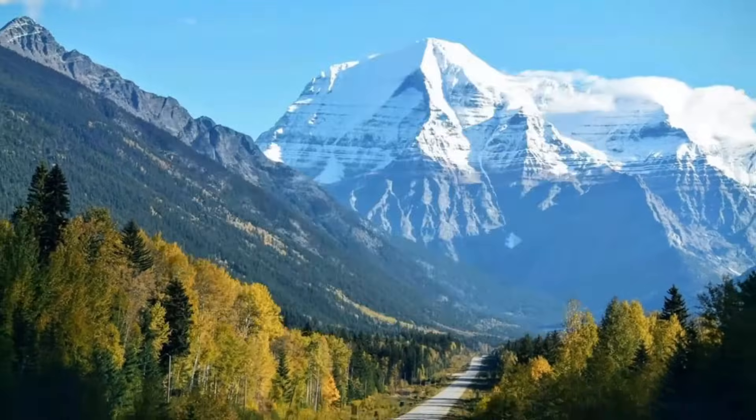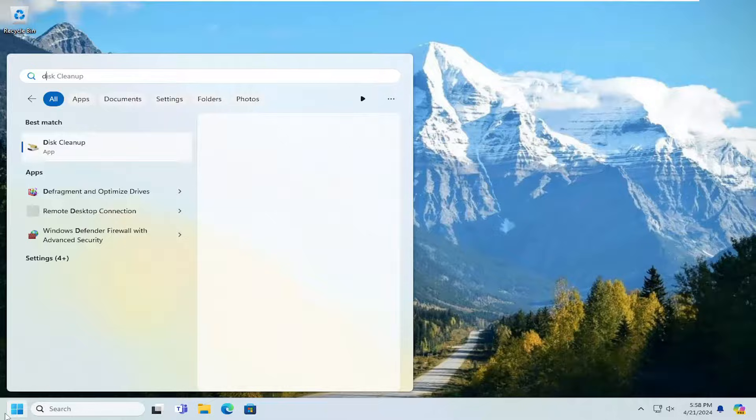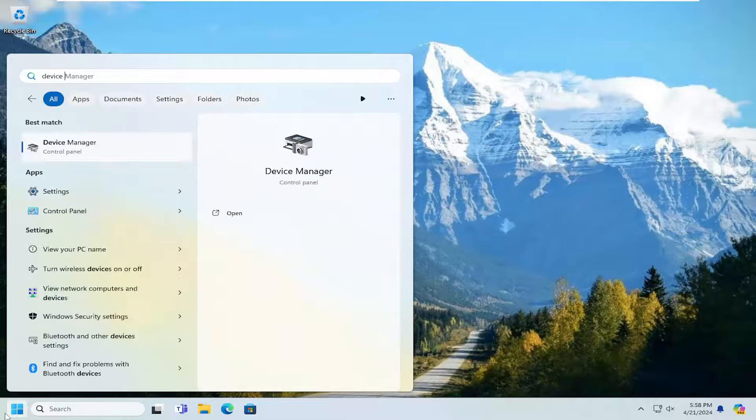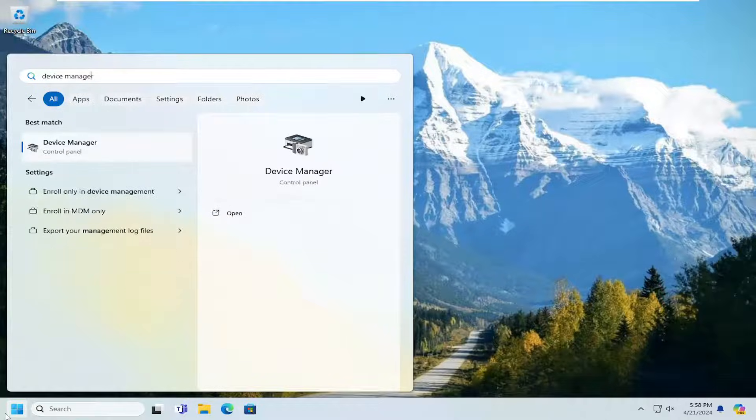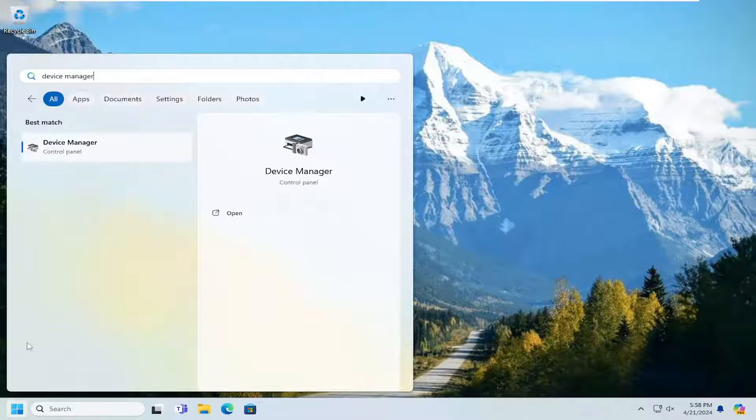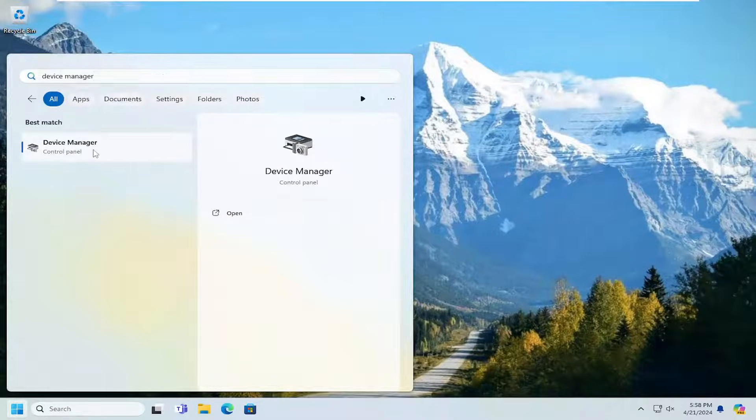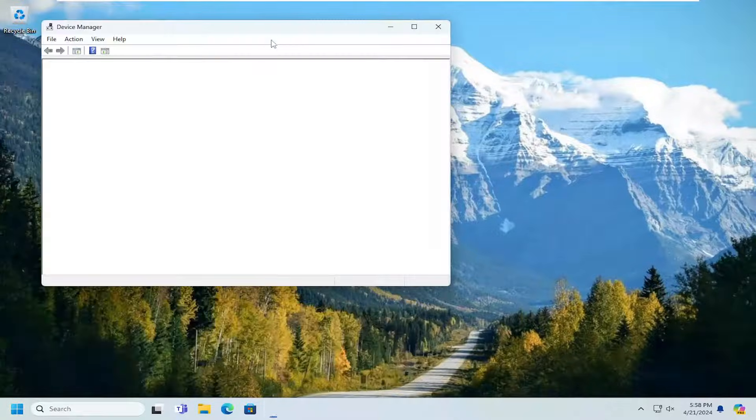Close out of here and open up the search menu. Search for Device Manager. Best result should come back with Device Manager. Go ahead and open that up.